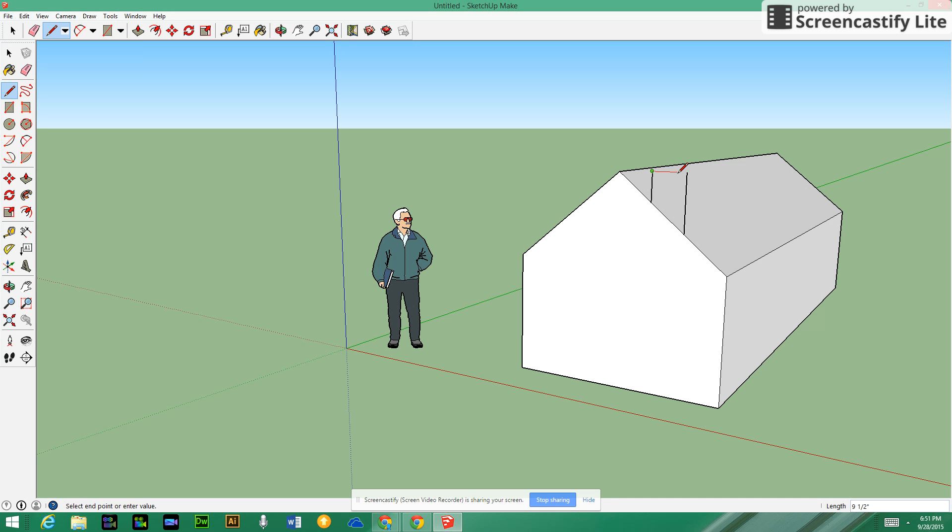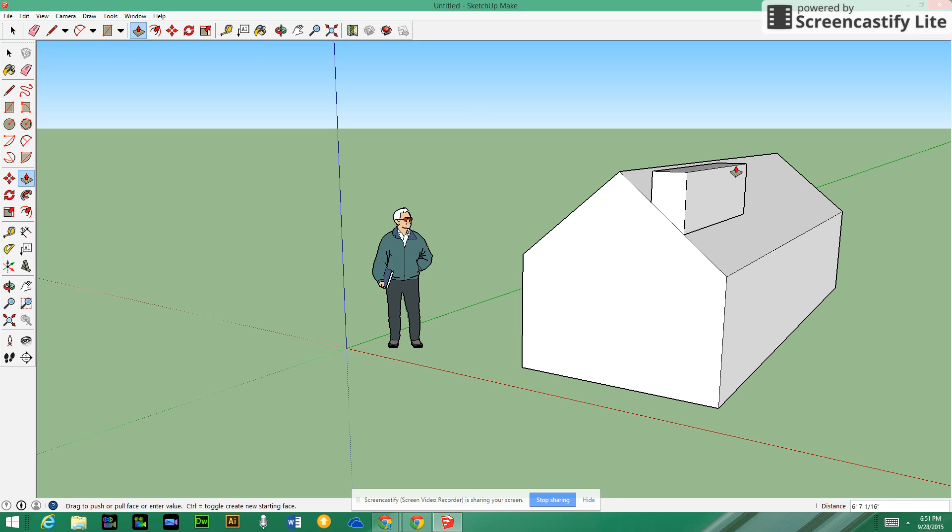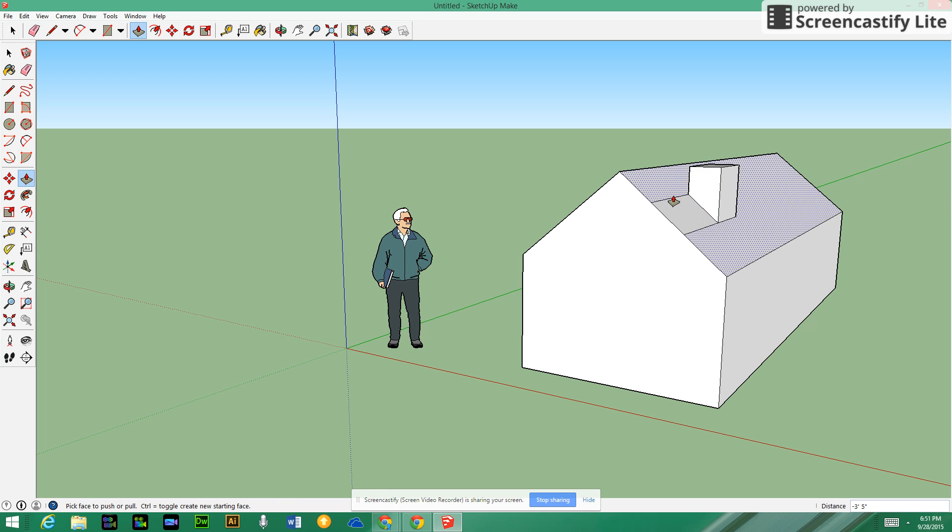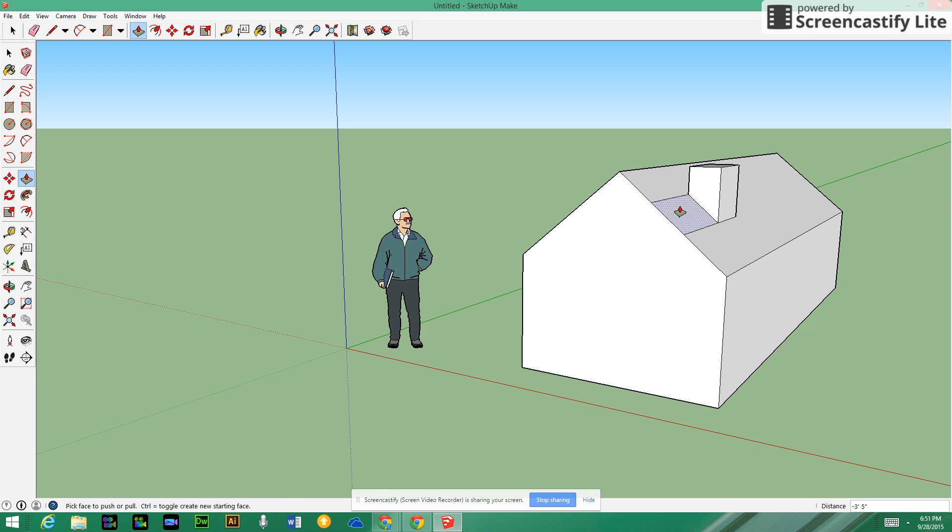Now we're going to use the push-pull tool and move it across to the position on the roof that you'd like it. Once we get to that spot, we can get rid of the two lines that were left behind by using the eraser tool, and you now have your chimney positioned where you want it on the building.